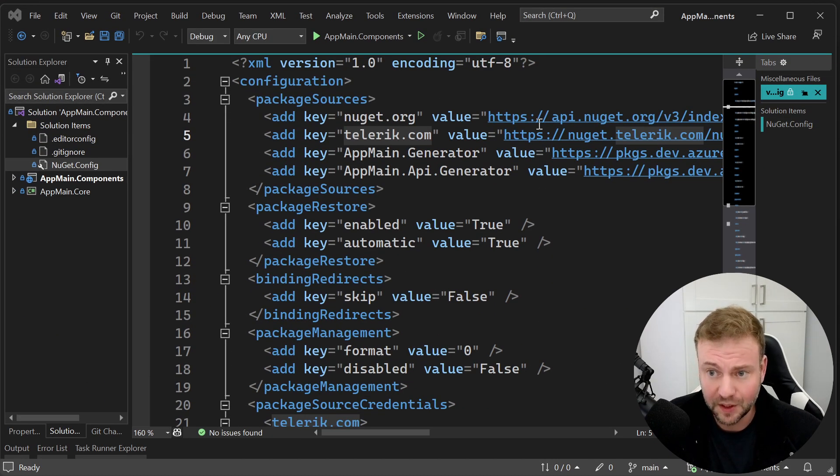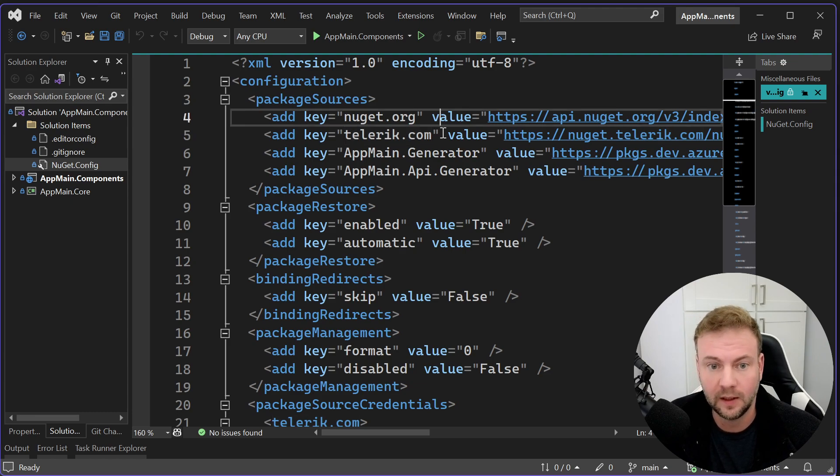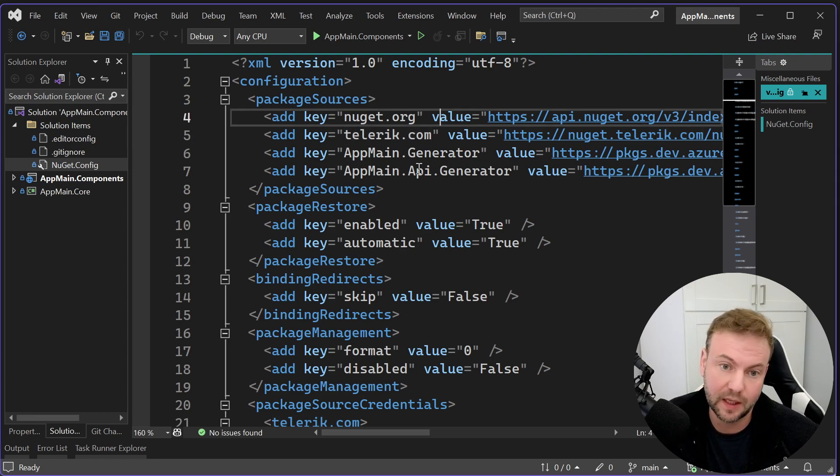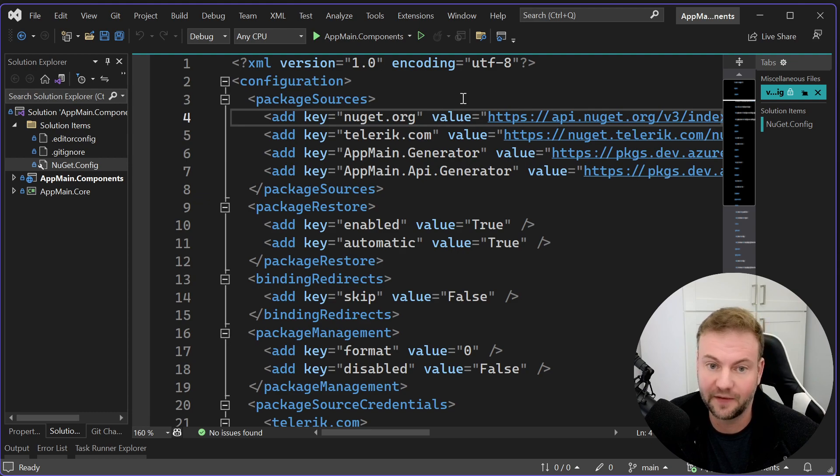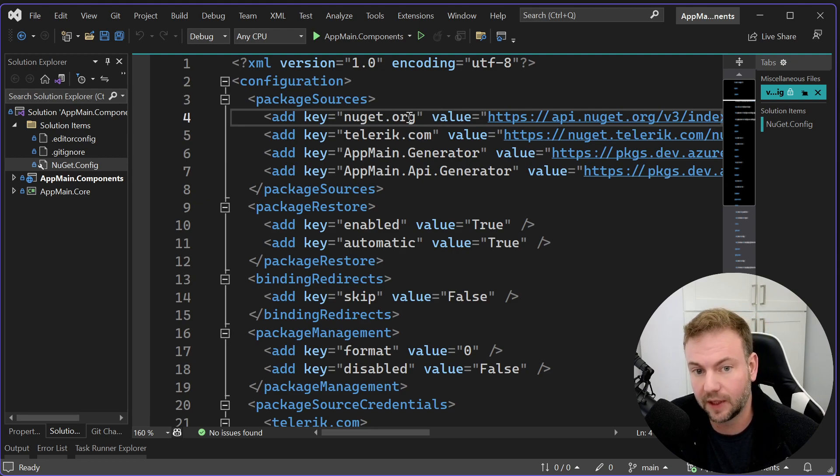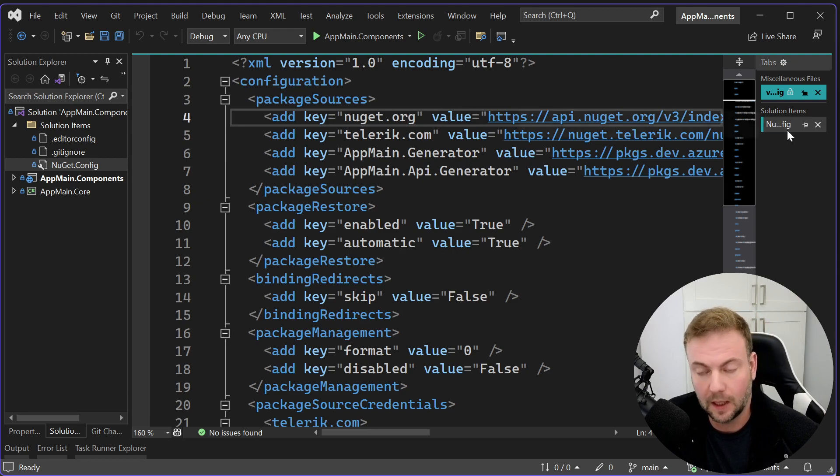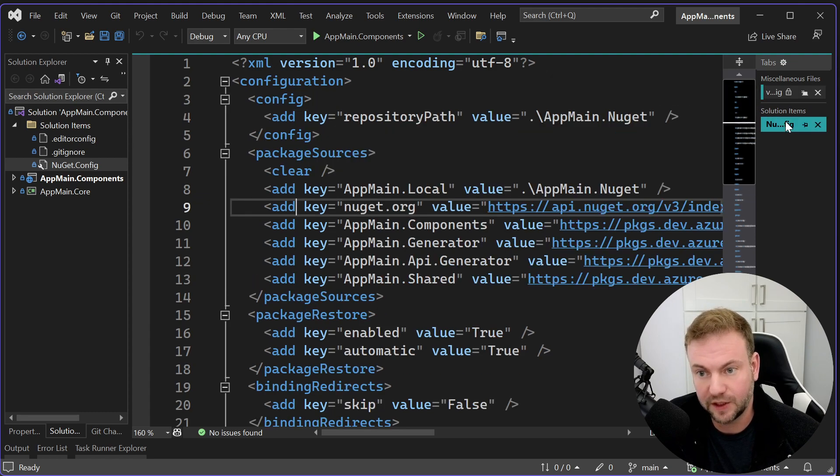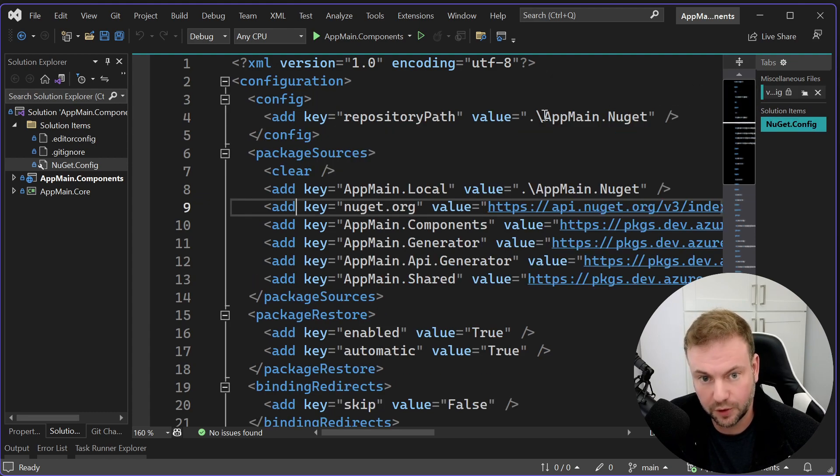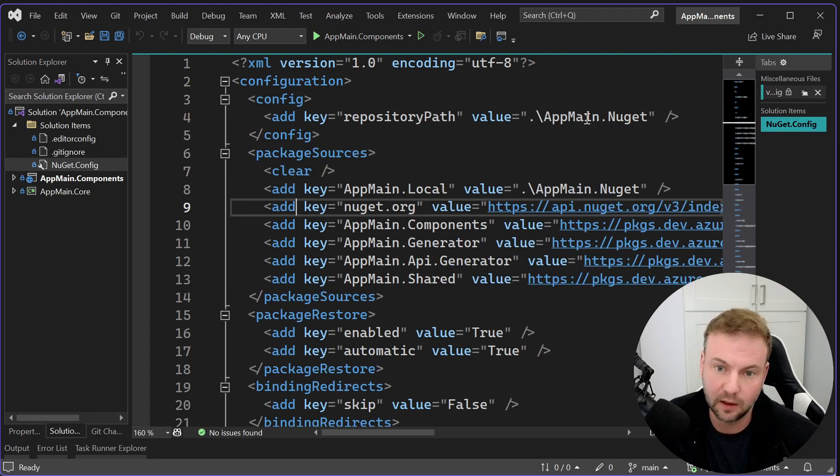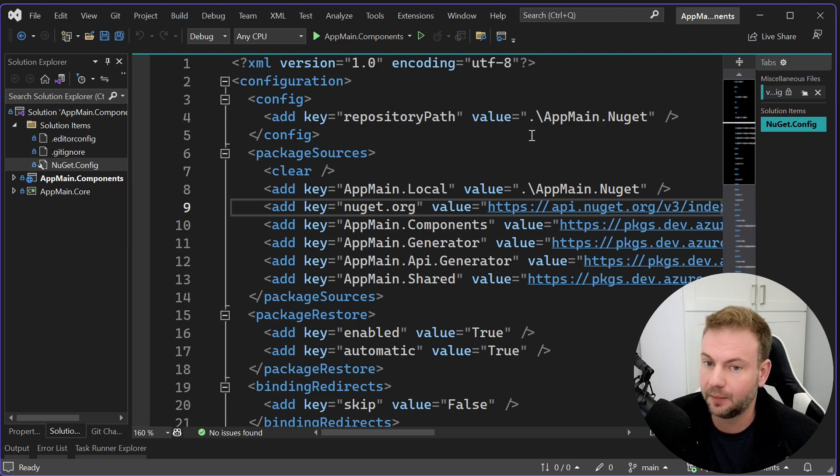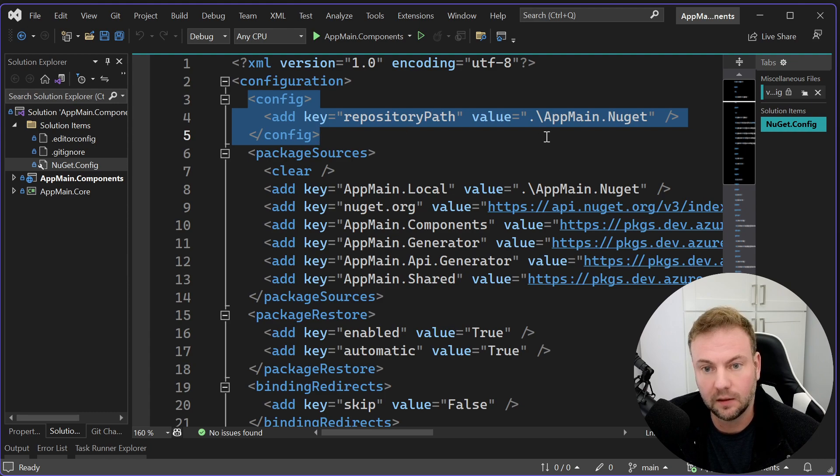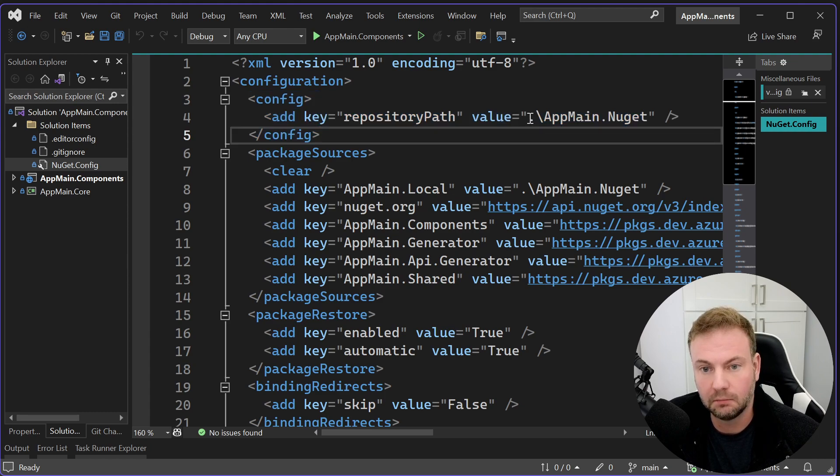So this is how the NuGet config looked before. I have some different private NuGets in Azure artifacts and then the top level nuget.org. So basically what you have to switch it to, after looking online and the GitHub examples, you add this part here and you can put it wherever you want.